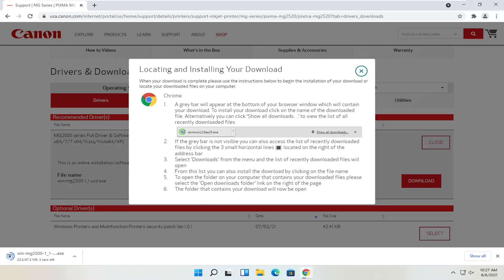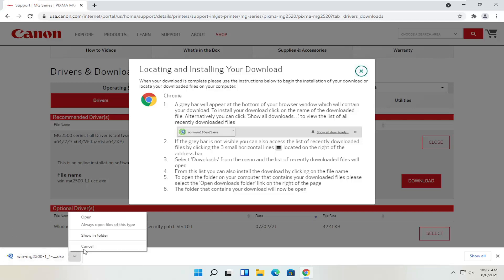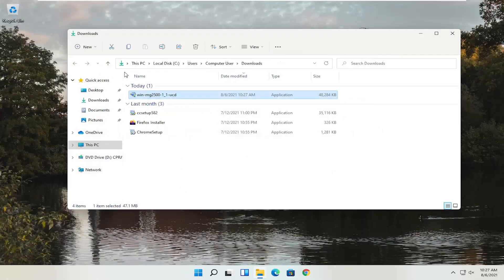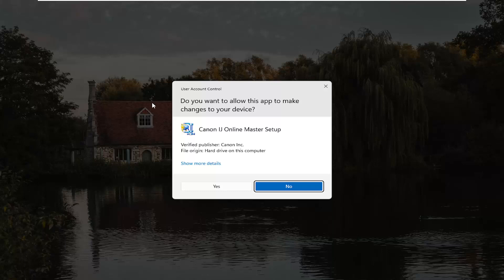Give it a moment to download. Depending on what web browser you're using, it's going to look a little different in the download process, but generally speaking, however you would open up any normal file is how you would open this up. We can see our file has been downloaded. You can show it in the folder or just left click on it to open it up. It's only about 47 megabytes in size, so not too large. The installer is in my downloads folder, but it was pretty easily accessible.